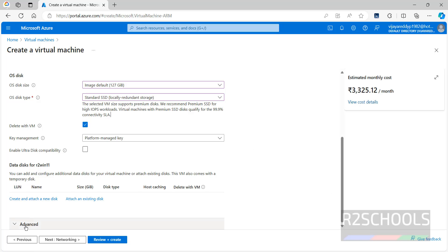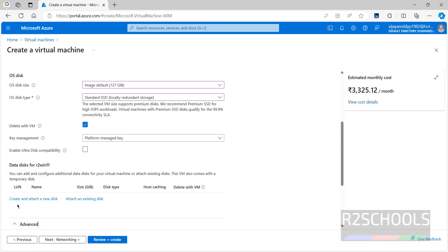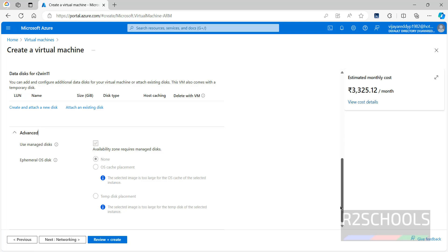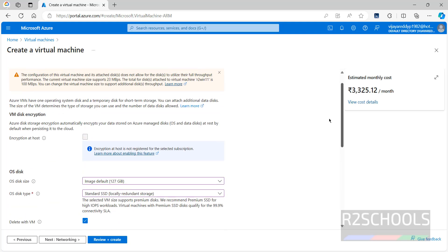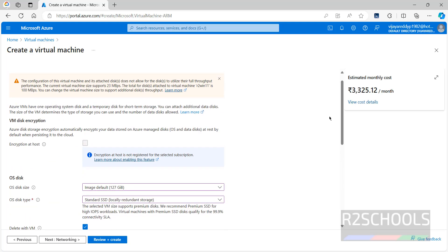Click on Advanced. If you have an existing disk, click 'Attach an existing disk'; if you want to create a new one, click New. For Advanced settings, I'm not going to change anything. Then click on Networking.